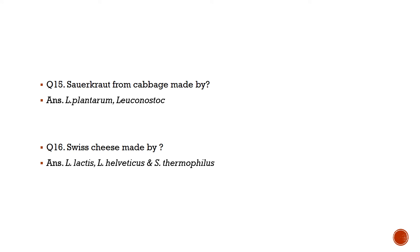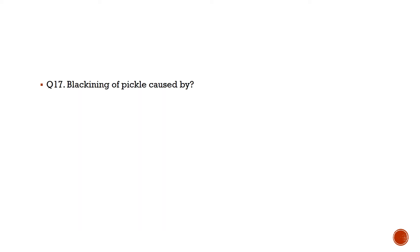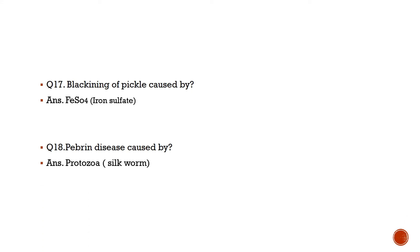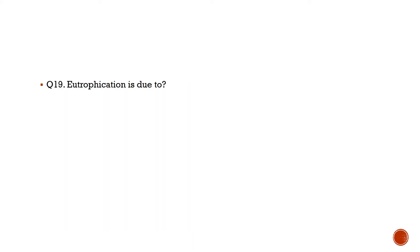Question number 16: Swiss cheese made by? Answer is Lactobacillus lactis, Lactobacillus helveticus, and Streptococcus thermophilus. Question number 17: Blackening of pickle caused by? Answer is H2S or hydrogen sulfide. Question number 18: Pebrine disease caused by a protozoa in silkworm.